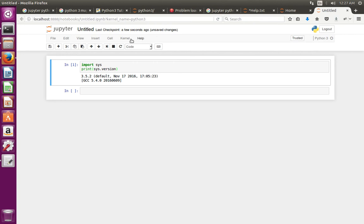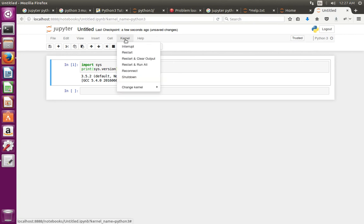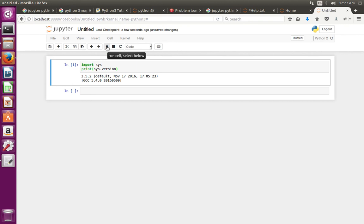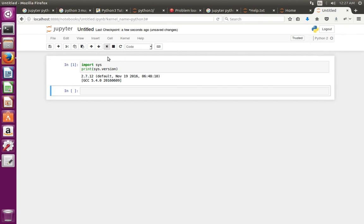Now let me switch kernel - change kernel to Python 2. Let me run this - see, now it's printed Python 2.7.12.